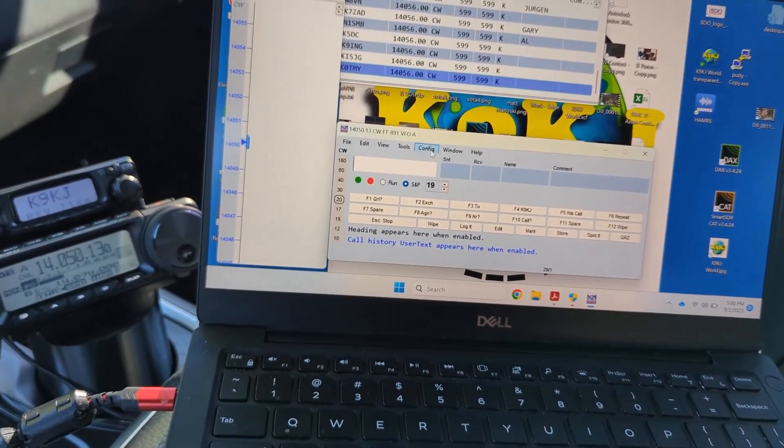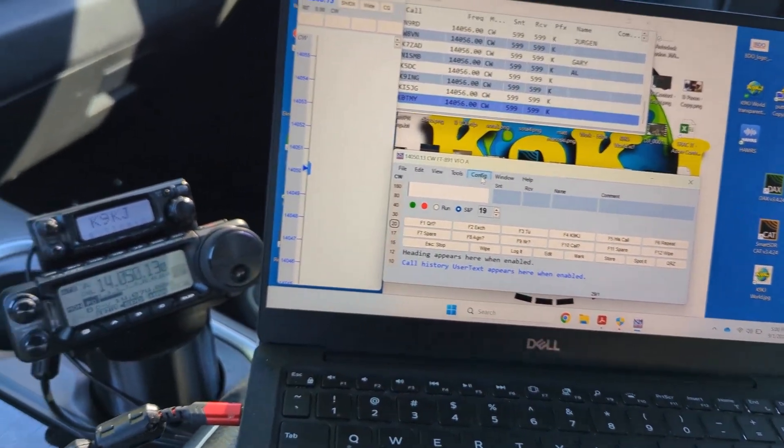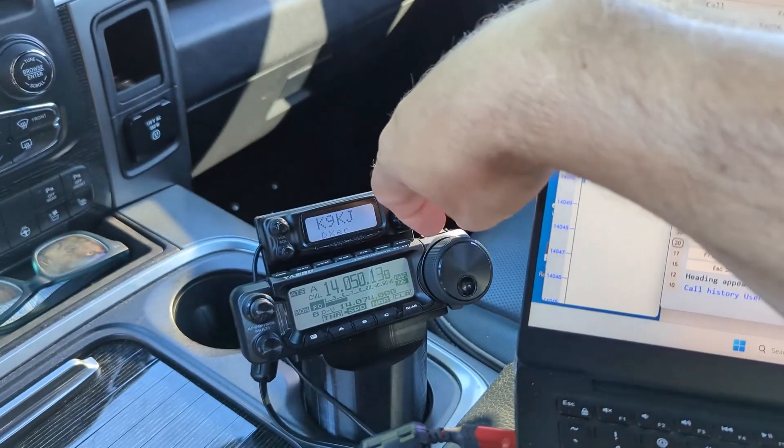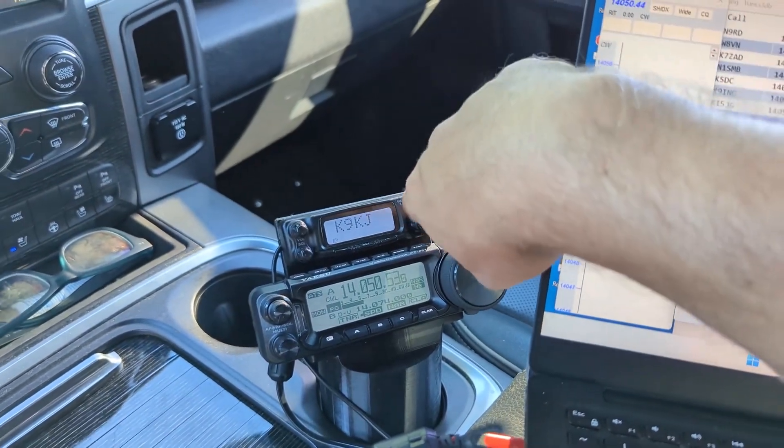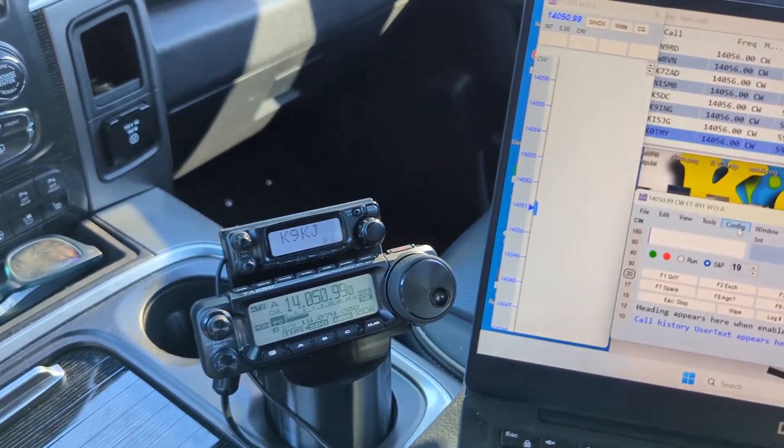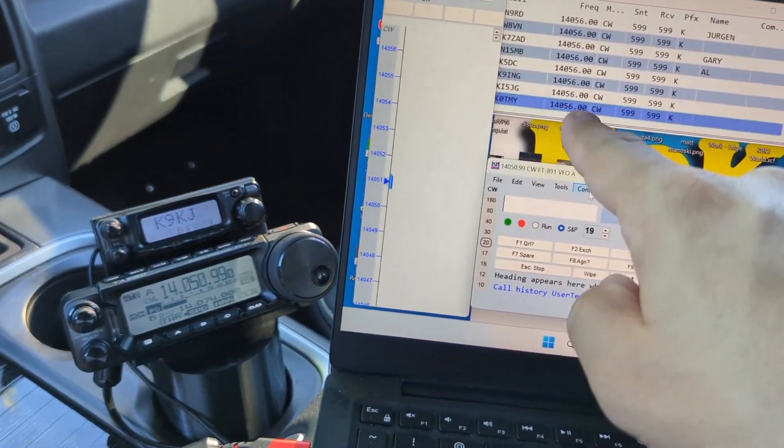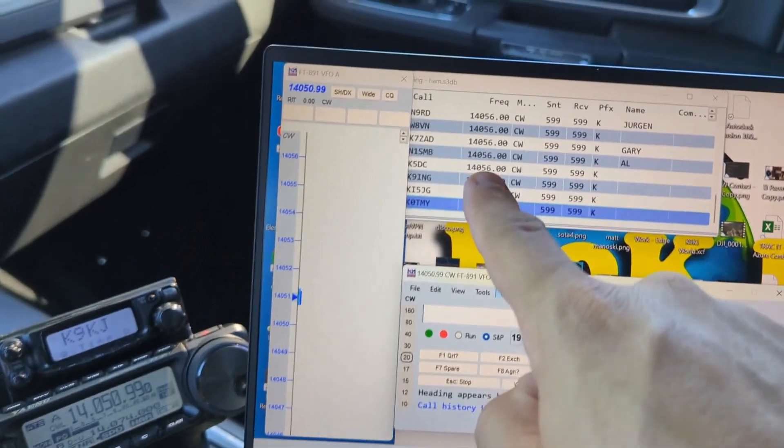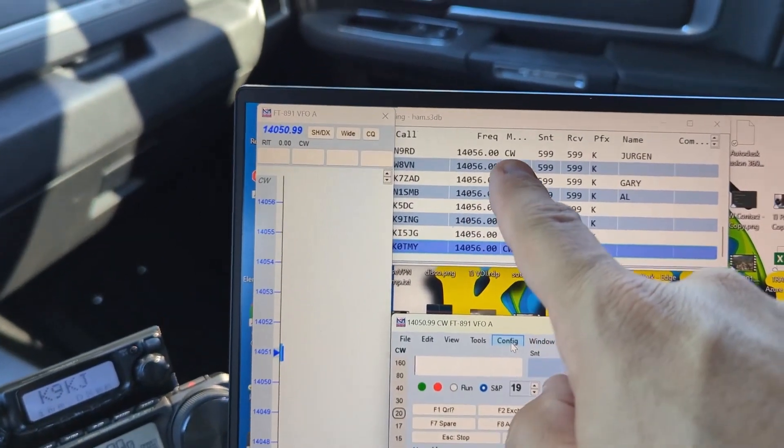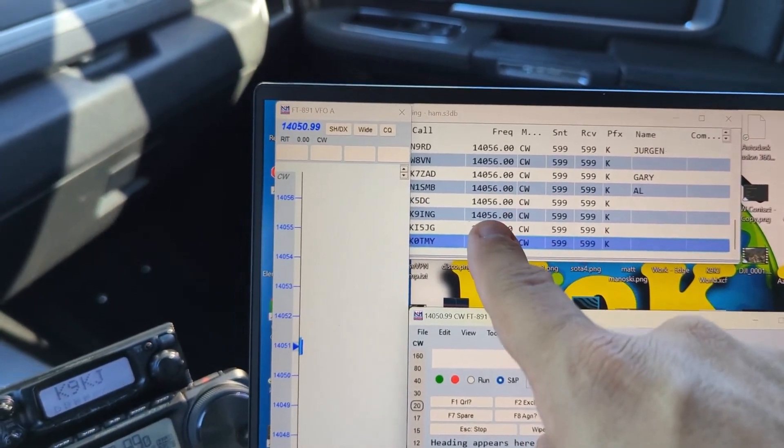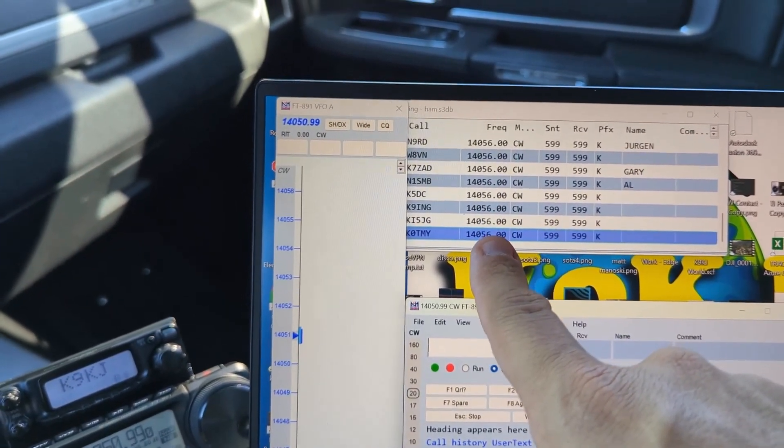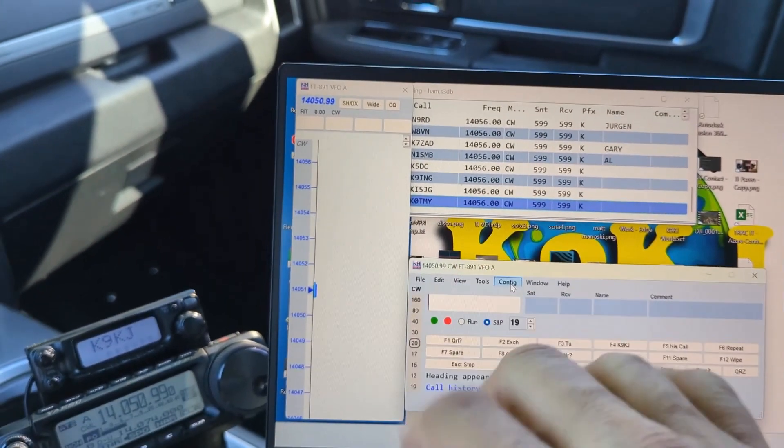Let's just make sure that radio control works right now. And lo and behold, 14.050.13. So radio control does work, that's half of our challenge. I can move my dial and that will actually translate into being able to log the mode and the frequency without me having to manually input it, which is super cool.